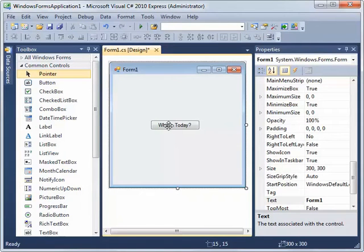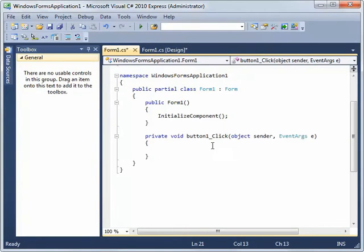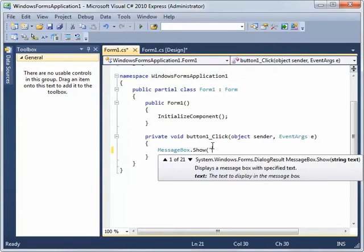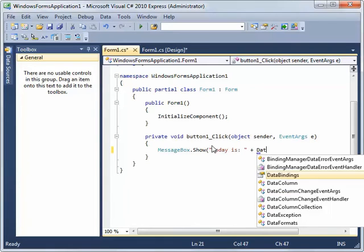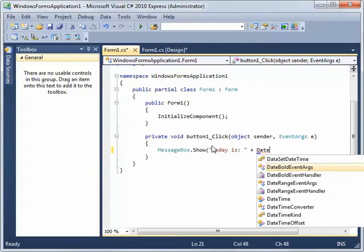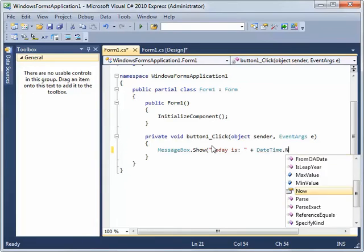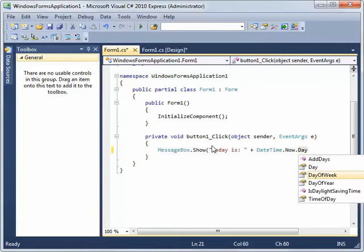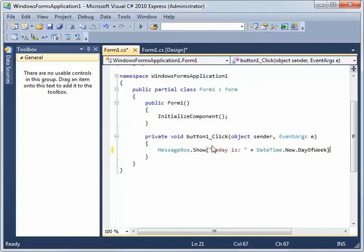Now I want to add some code to this button, so I'm going to double click on it and add a simple message box. The message box is going to say "Today is," and then we're going to pull the current time from the computer by using something called DateTime.Now, and we're going to get the day of the week — that is DayOfWeek. And that's all we need to do to see the current day of the week.